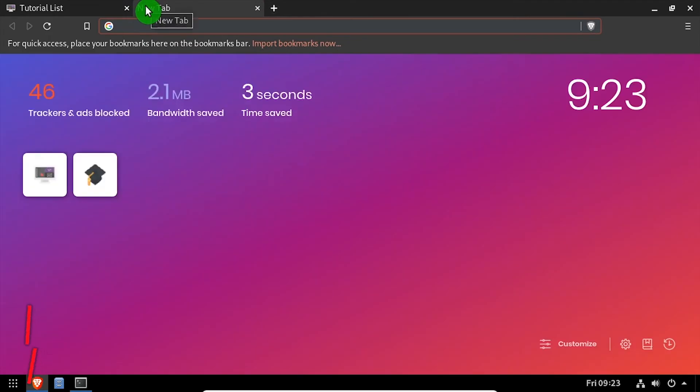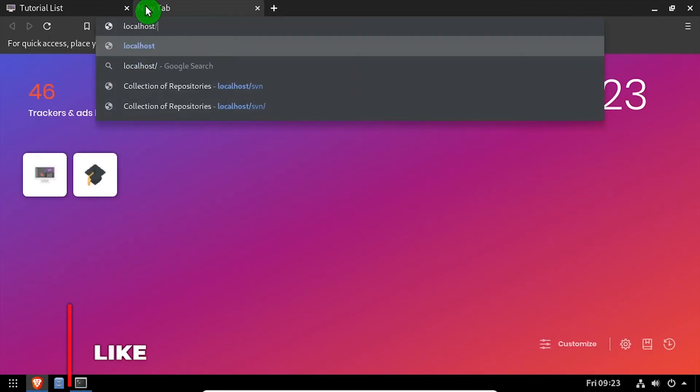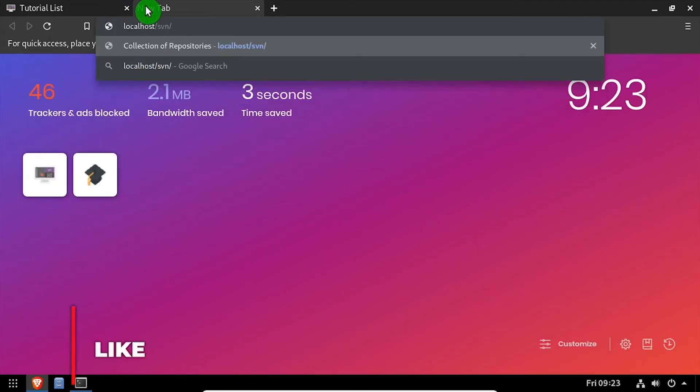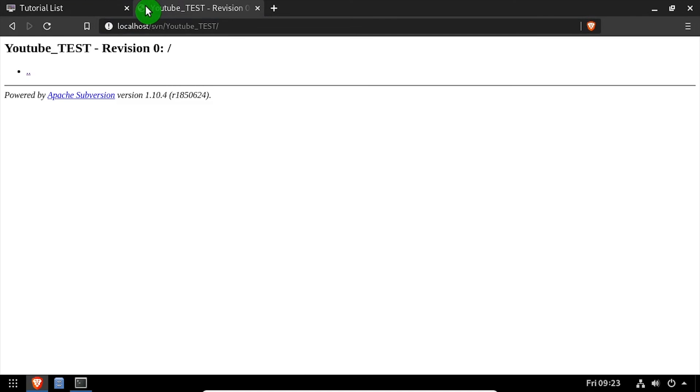Open a web browser and navigate to the DNS or IP address of the host slash svn slash the name of the test repository.